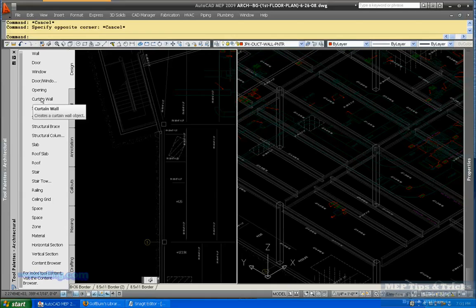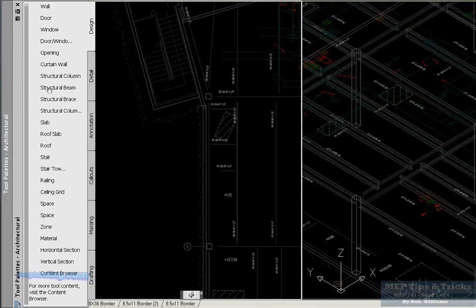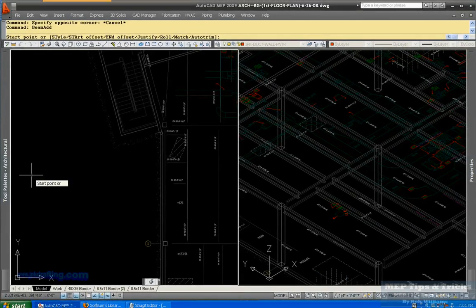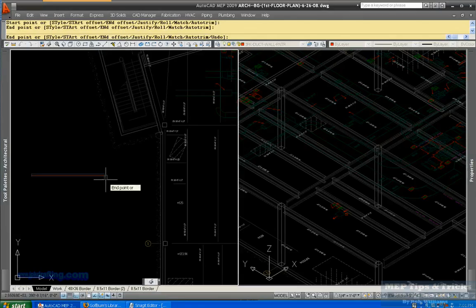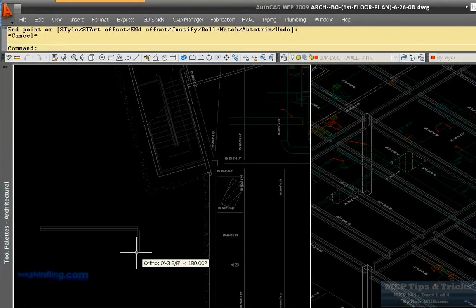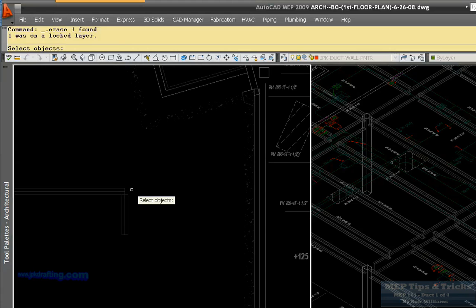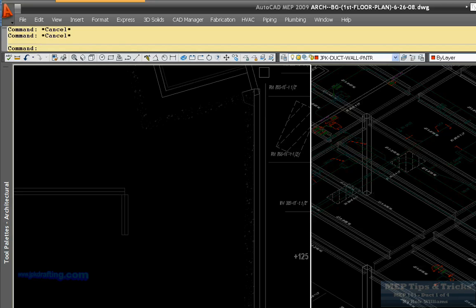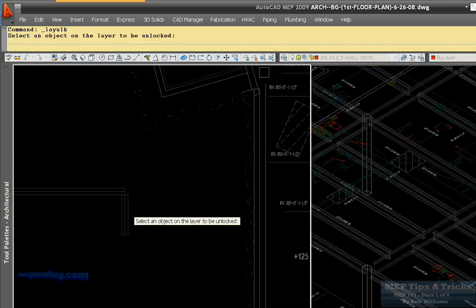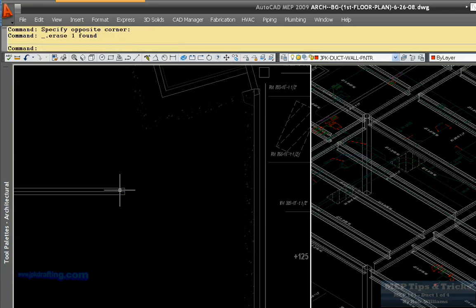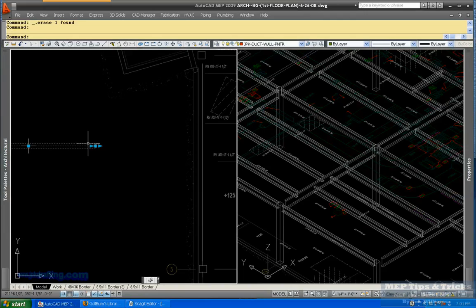Let's try that over. Let's go structural beam, let's draw an unlock layer. Let me unlock that real quick. Okay, now a structural beam.